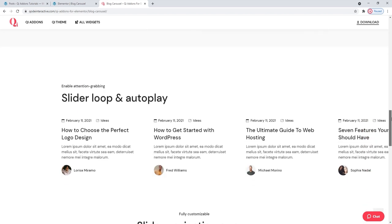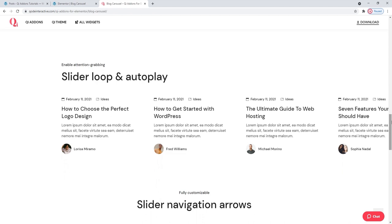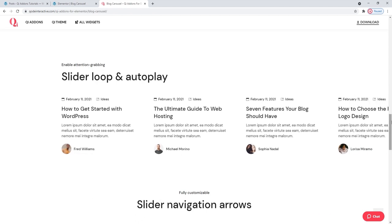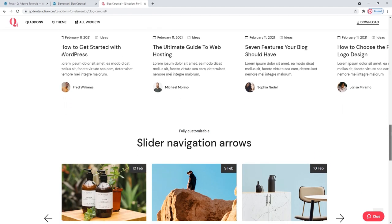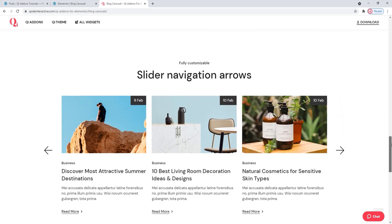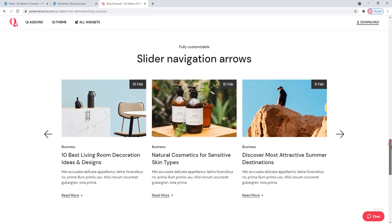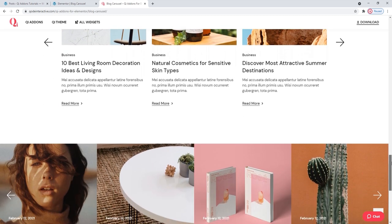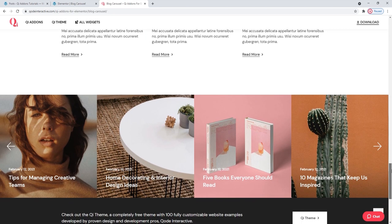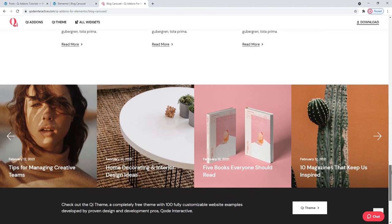The Blog Carousel widget comes with several different layout and customization options, which you can combine in a multitude of ways. This tutorial will show you what those options are and how to use them. Let's get started.